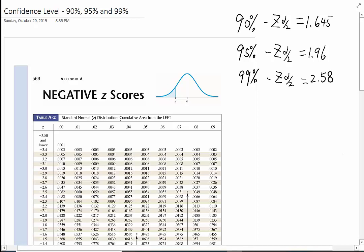Since we use two decimal places here, we may also use 1.65 for 90%.